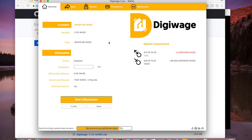This is the second video of a two-part series on setting up a masternode for the coin DigiWage. In the first one we covered how to set up the first masternode on a VPS and set up all the plumbing that's going to be required to set up subsequent masternodes.